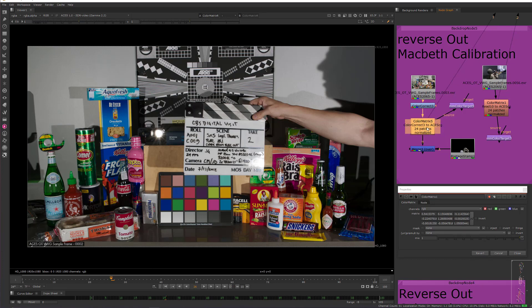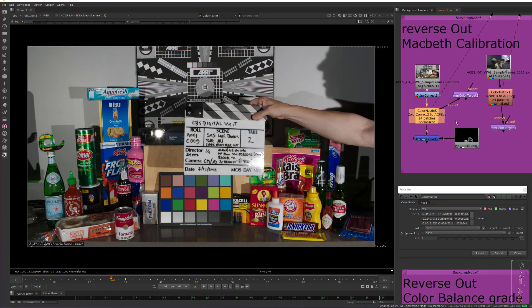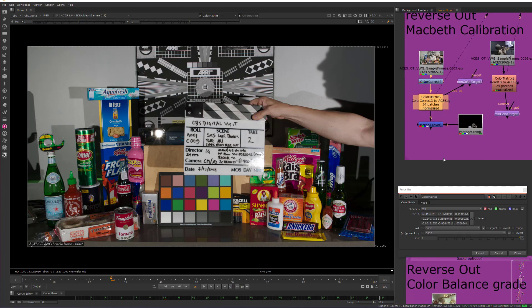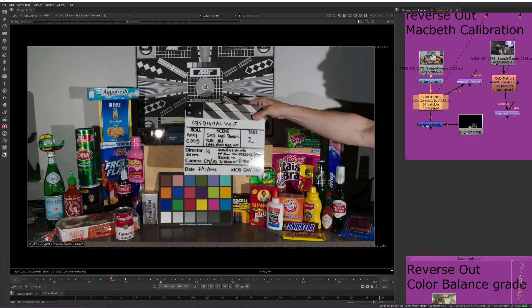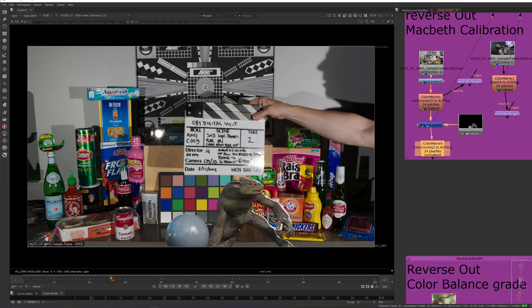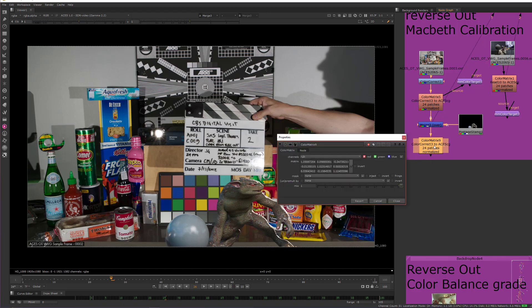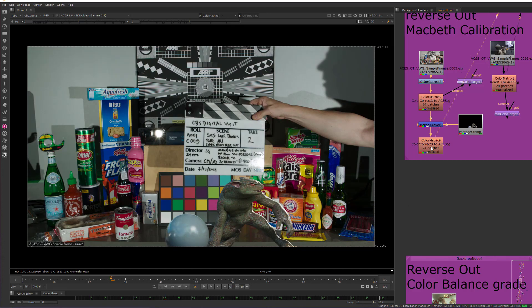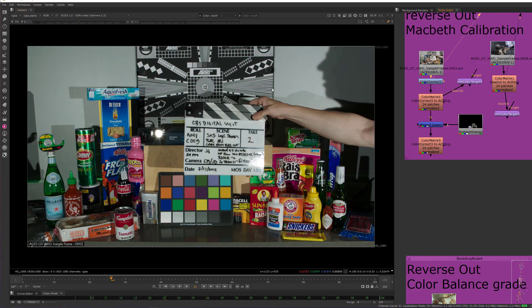And so the, again, the workflow would be that you do your neutralization using the MMColorChecker. Through this color matrix, you put your CG on top of that. And then you invert the normalization. So we just copy the node down here, click on invert, and then it reverts it back to its original out-of-the-box state.